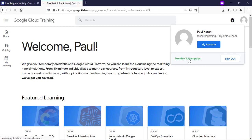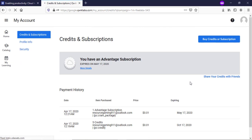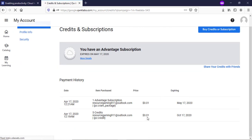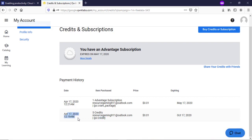I have got a one-month subscription of Quicklabs for free. You can see that both credits and subscription are credited on the 17th of April.